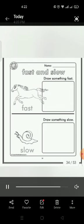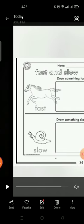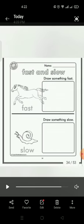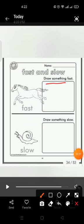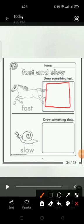Okay, hold it. What you have to do: draw something fast, draw something slow. You have to draw some object in this box in front of the horse.